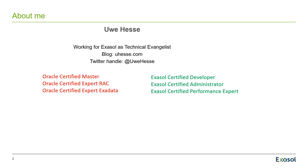I am an Oracle certified master and an Oracle certified expert for real application clusters and Exadata. So I might know what I'm talking about in regard to Oracle. On the Exasol side I am an Exasol certified developer and Exasol certified administrator and performance expert.